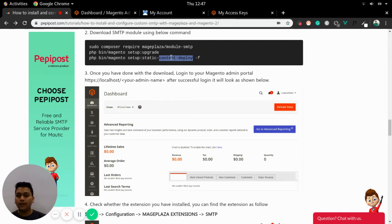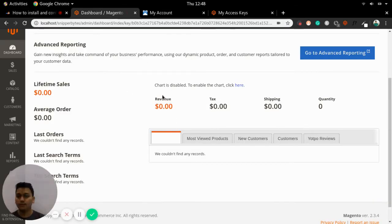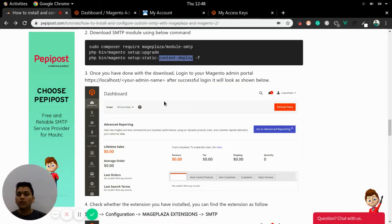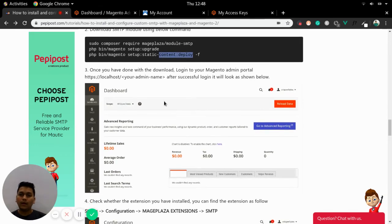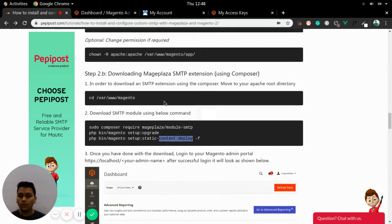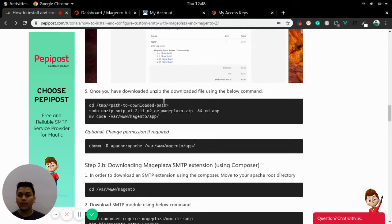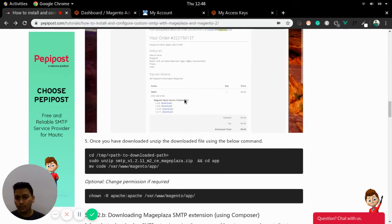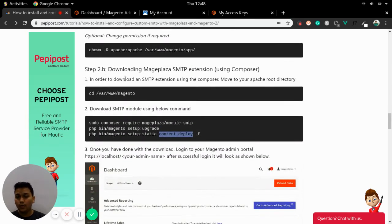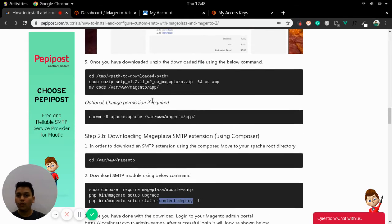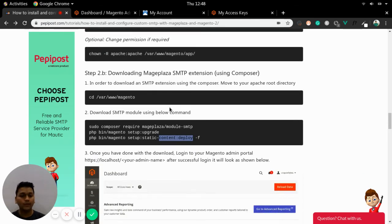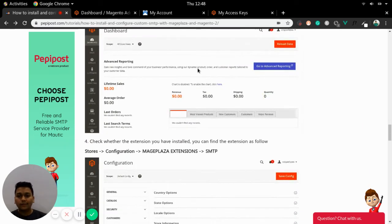Run 'setup:static-content:deploy -f' to forcefully deploy your extension on the localhost where you have signed in to the app. One important catch: both types of installation will not work together — if you have installed using method one and are also using method two, you need to remove one and go with the other, and vice versa.